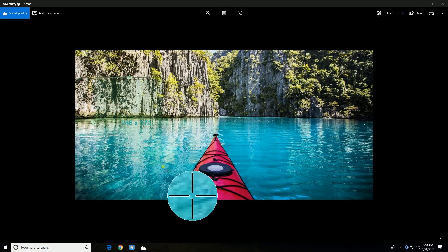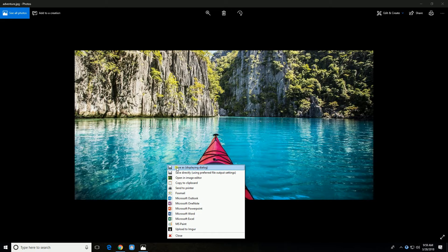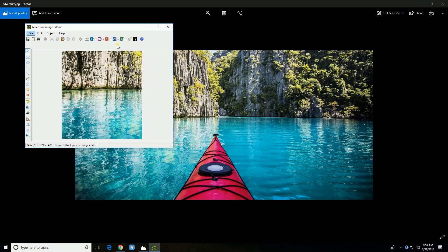After that, select the area you wish to capture. You may save your image directly or edit it using Greenshot Editor.